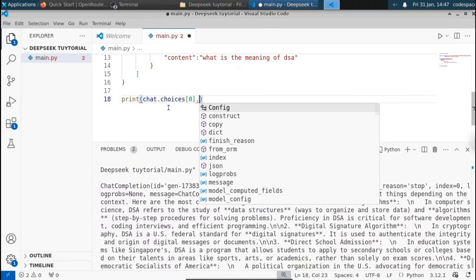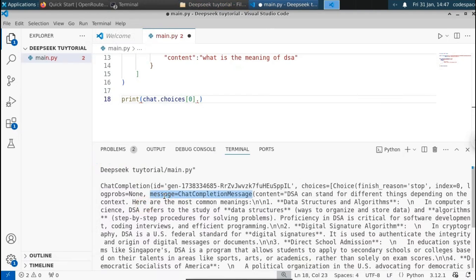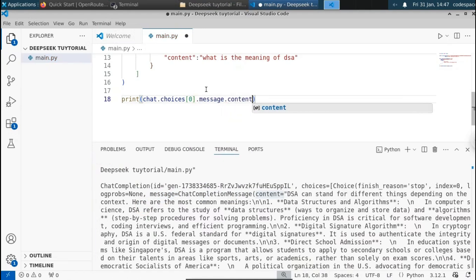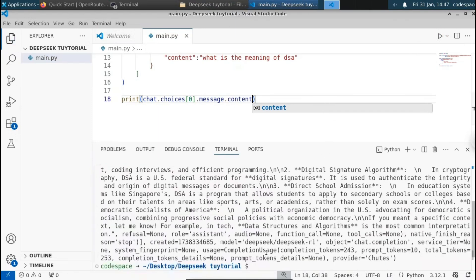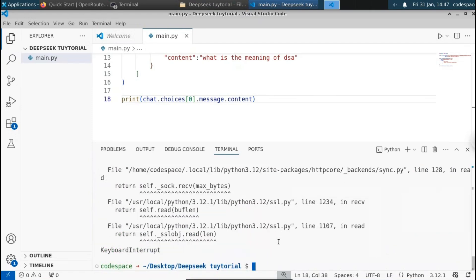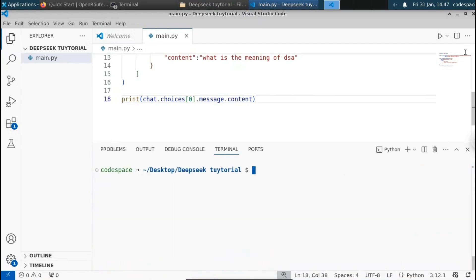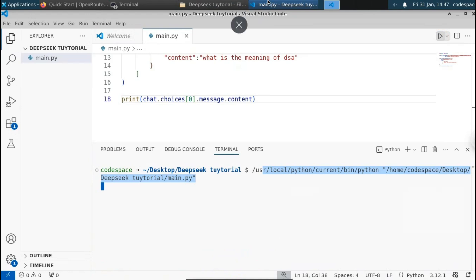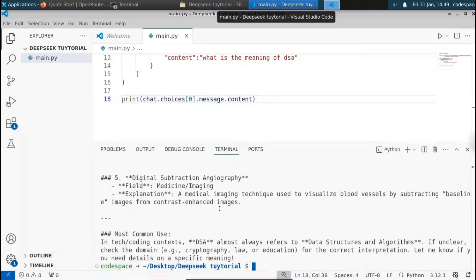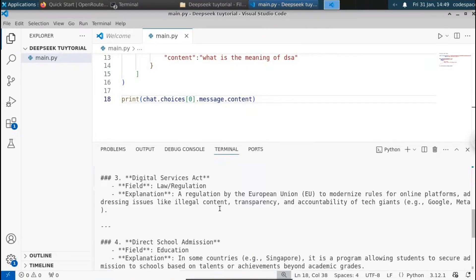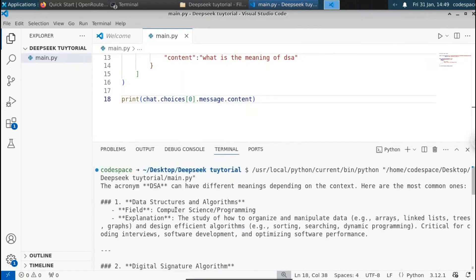So we select choices at index zero, then message, then content. Save this file and run it now. This time we will get the response only — no extra keys. Let me clear the screen and run it one more time. You can see that now we get the response only, without any extra keys.